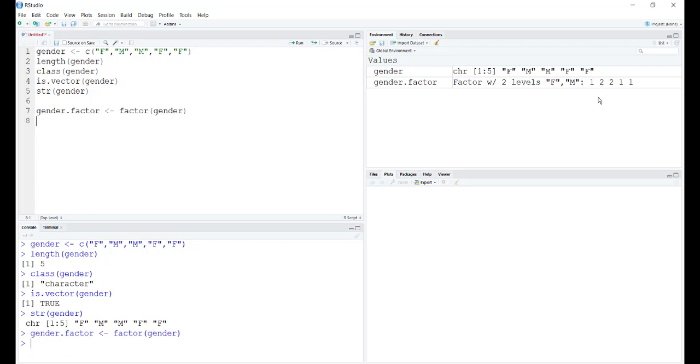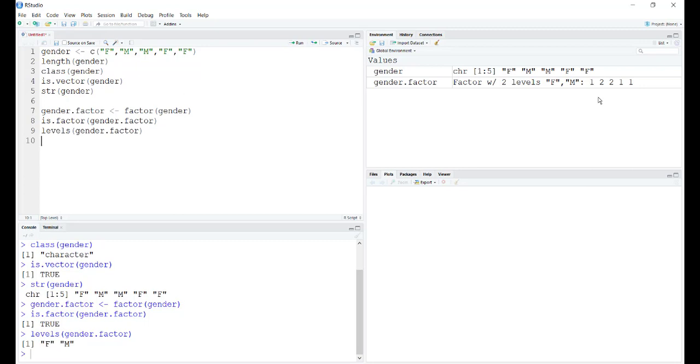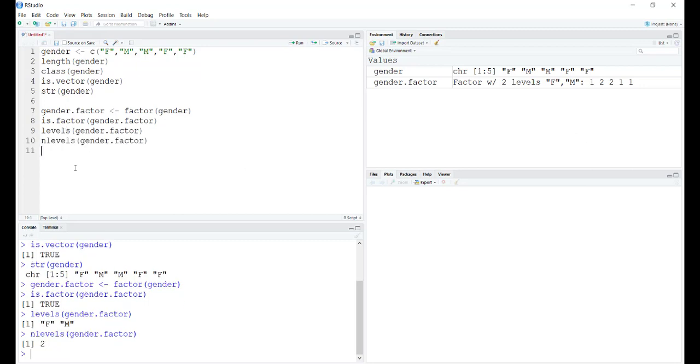Let's see the specifics of this factor as well. Naturally there is an is function for factors which says true. We can see the levels using the levels function and we can check the number of levels as well, which is 2.